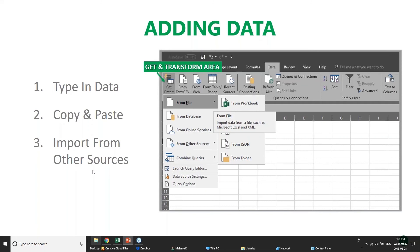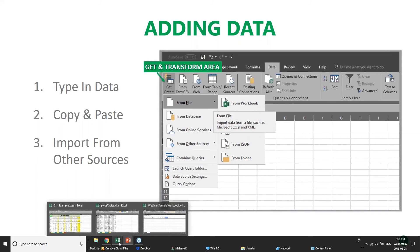This is more relevant when dealing with large data sources — for example, you might have customer lists in a database and need to pull all of that into Excel rather than manually typing out all customer addresses. So let's actually jump into Excel and I'll show you a walkthrough of the navigation and talk a little about adding the data.